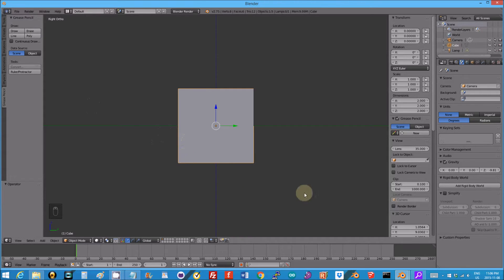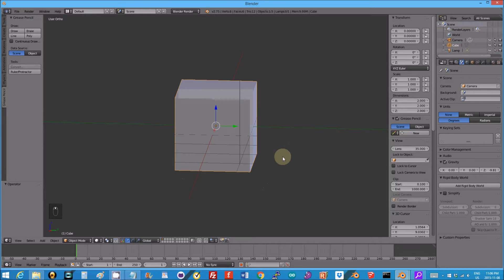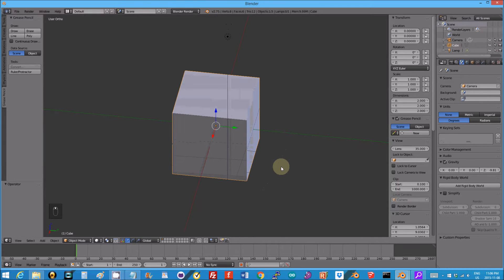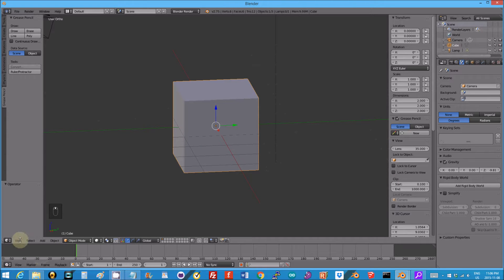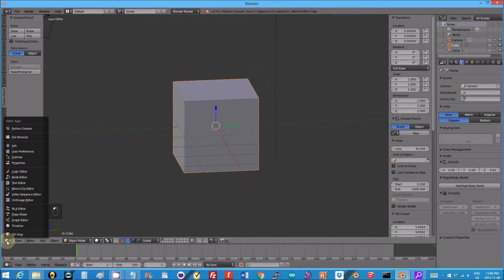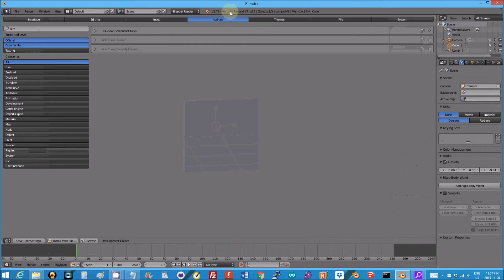So what I want to show you is getting rid of non-manifold, making an object manifold for 3D printing. But the first thing you're going to need to do is go into user preferences, add-ons.